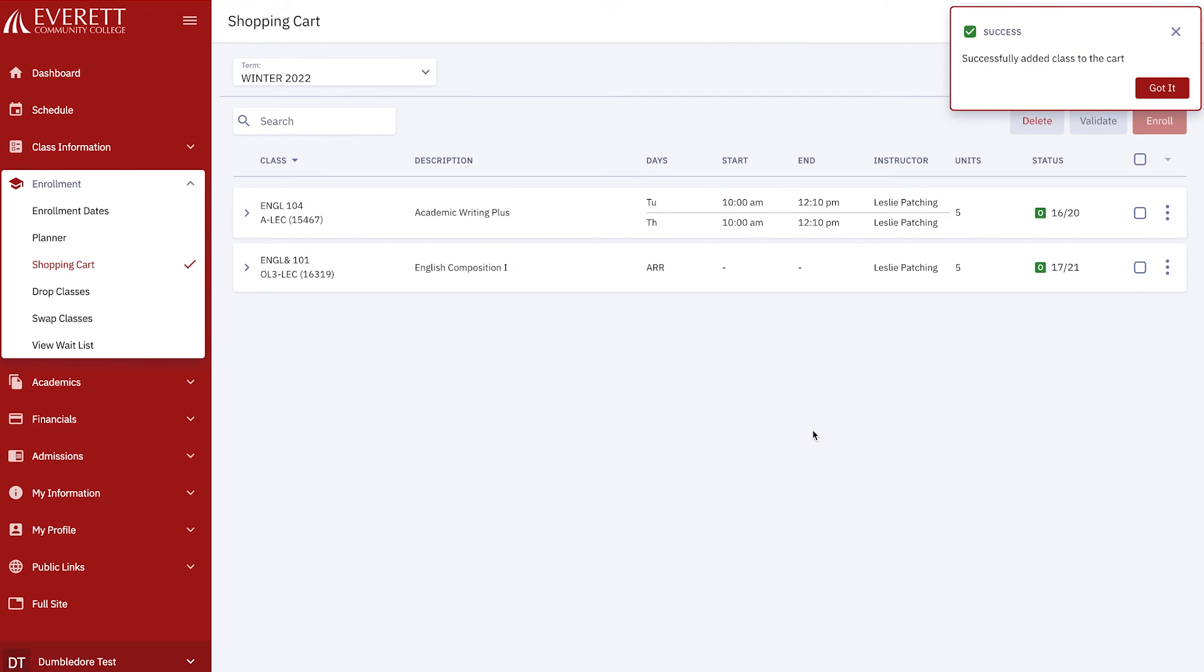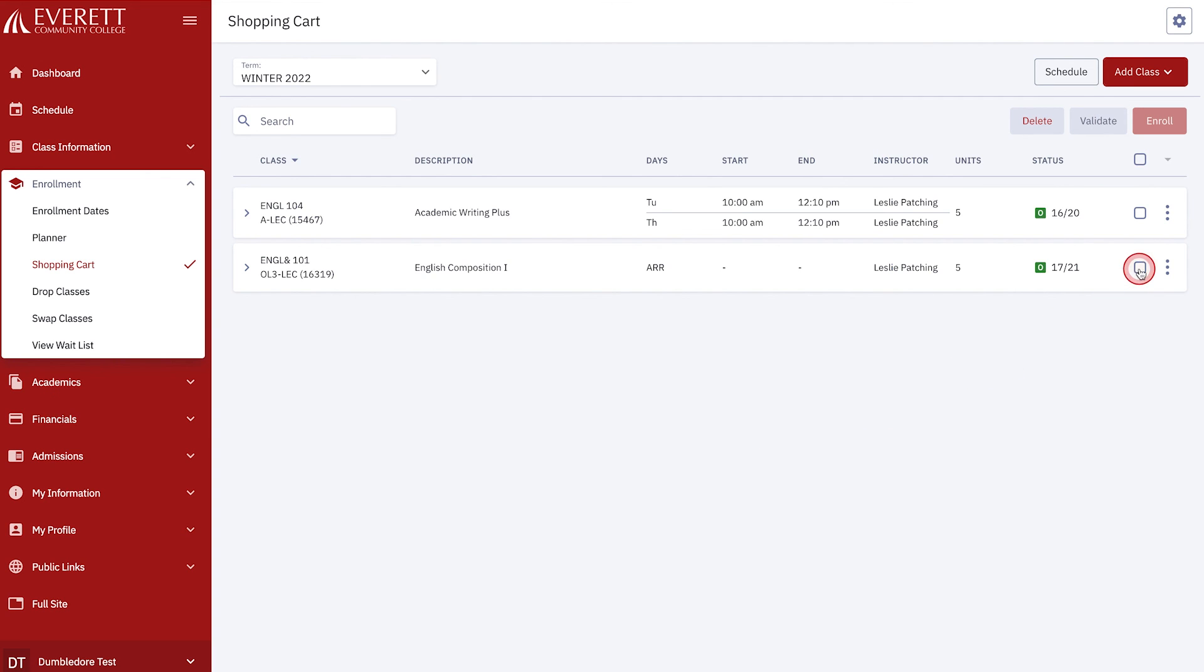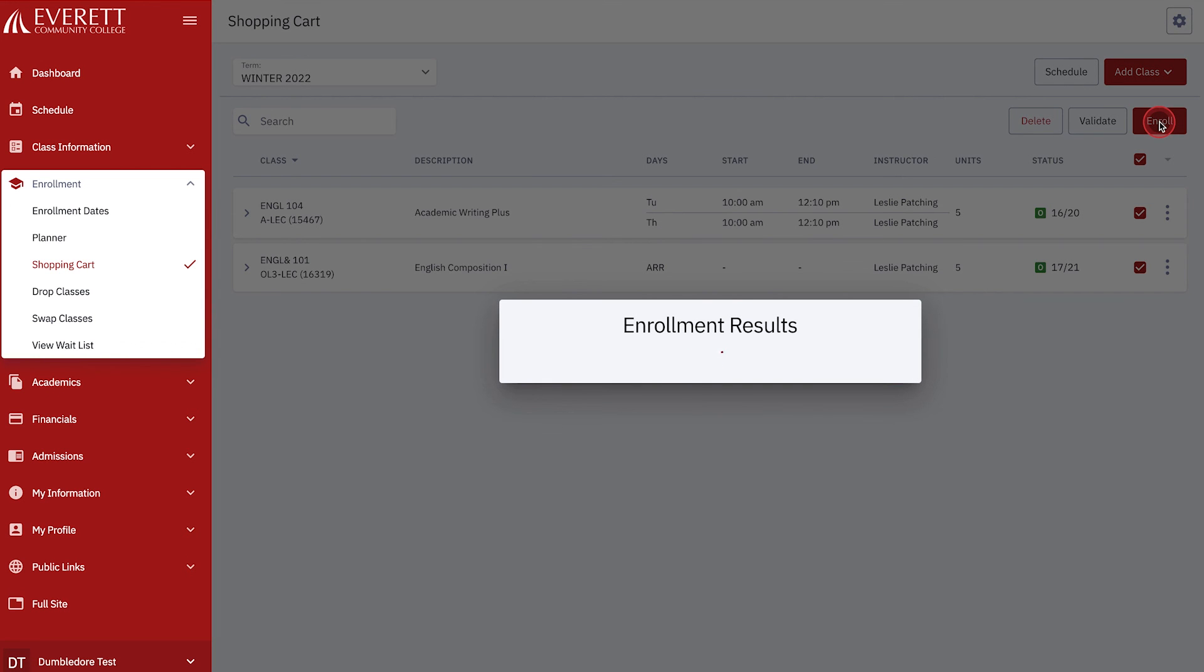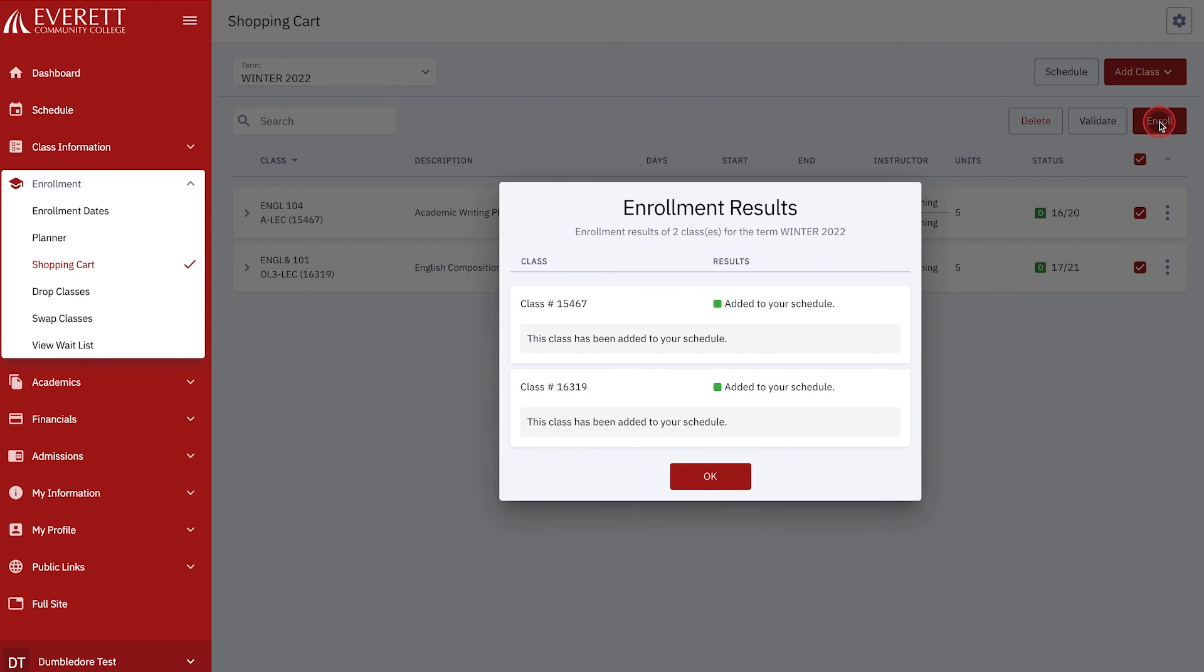Now you are ready to enroll. Check the red boxes to the right of your classes to select them and then choose Enroll. You will receive a message regarding the classes that you have been enrolled in. If there are any issues or reasons why you have not been enrolled, they would appear here. Click OK.